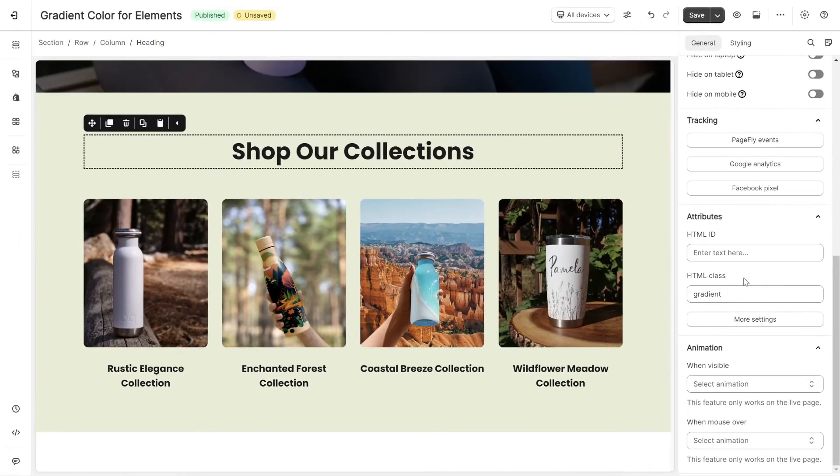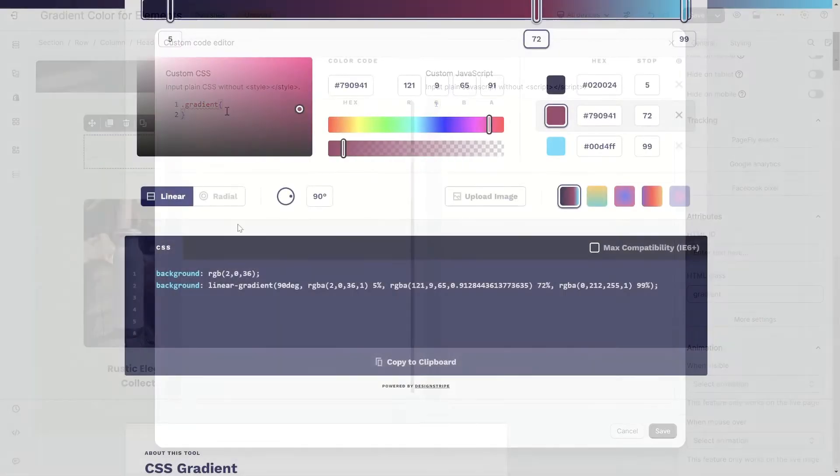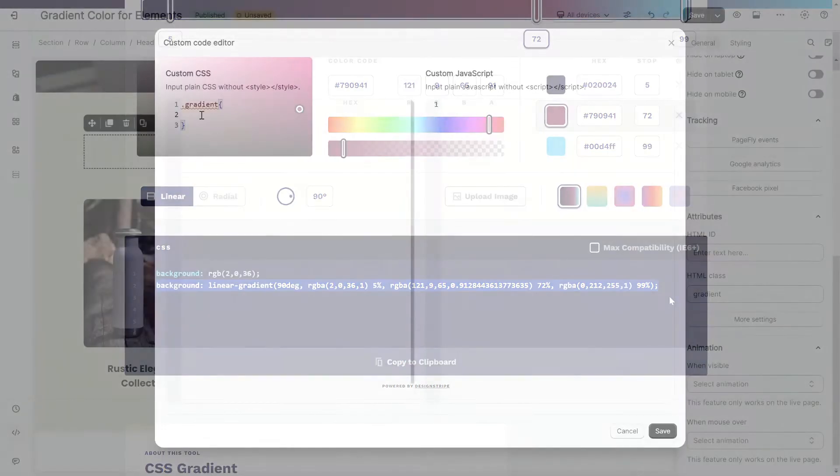Click here to open Custom CSS Editor. On the Custom CSS modal, add the class Gradient. And then paste the previously generated code.